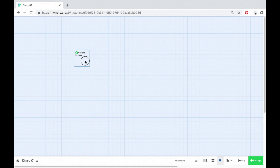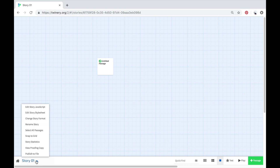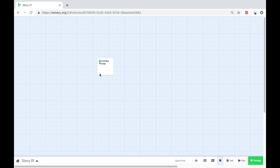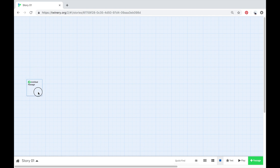Another thing you can do to help tidy up your passages is go down to the bottom left hand corner and click on Story, and then there will be an option called Snap to Grid, which is true to the name and just snaps passages into place quite easily, so it can help you when you're trying to be quick and make things look tidy.